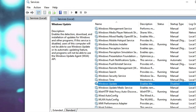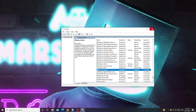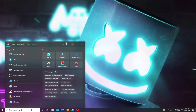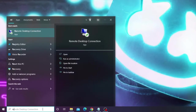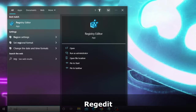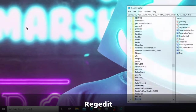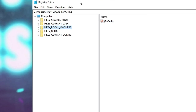Now close this as well. We have to make some changes from the Registry. On the search box type regedit, then choose the Registry Editor app. The Registry Editor will now be open.